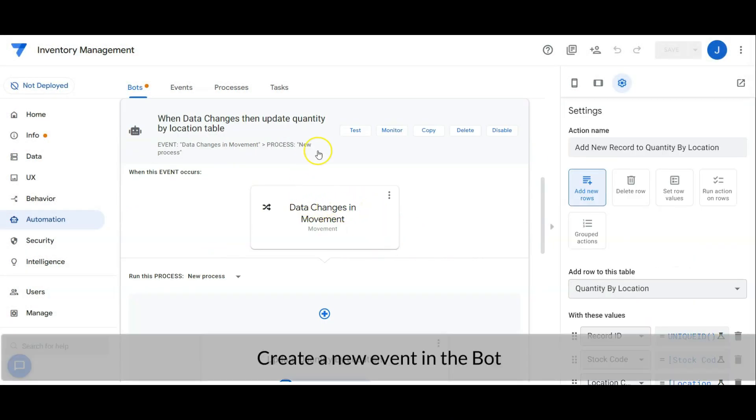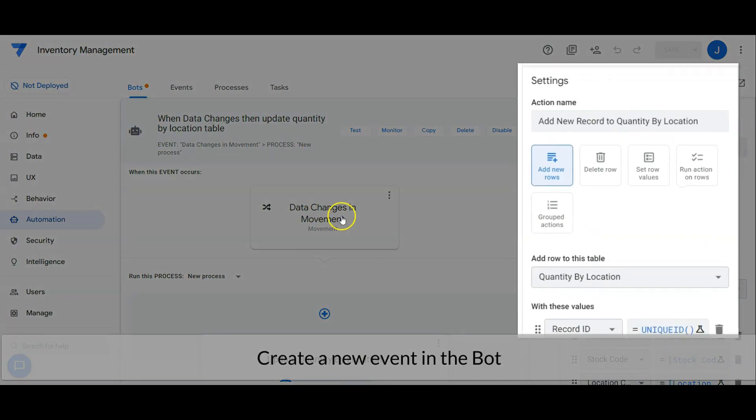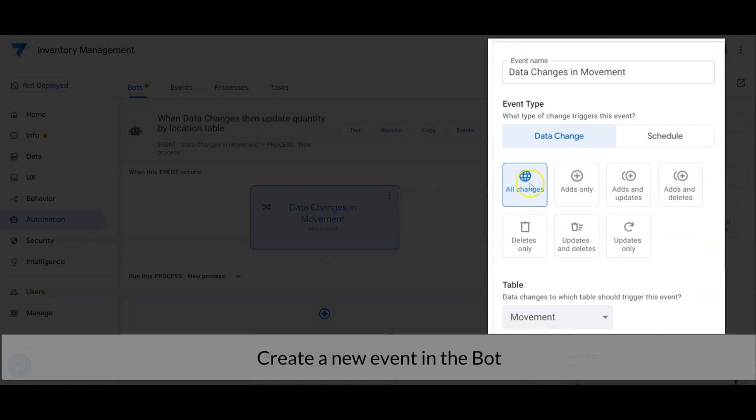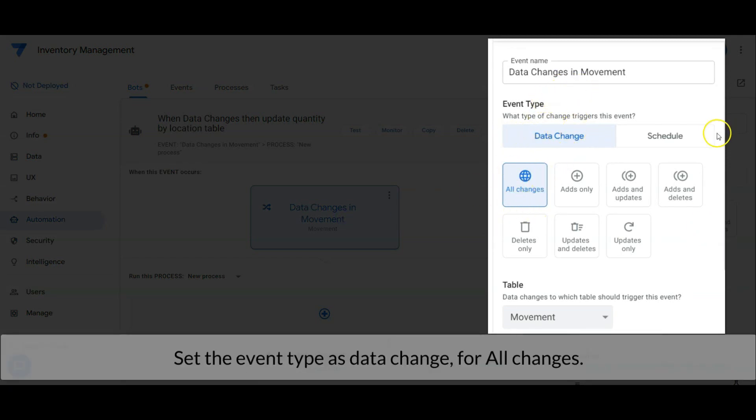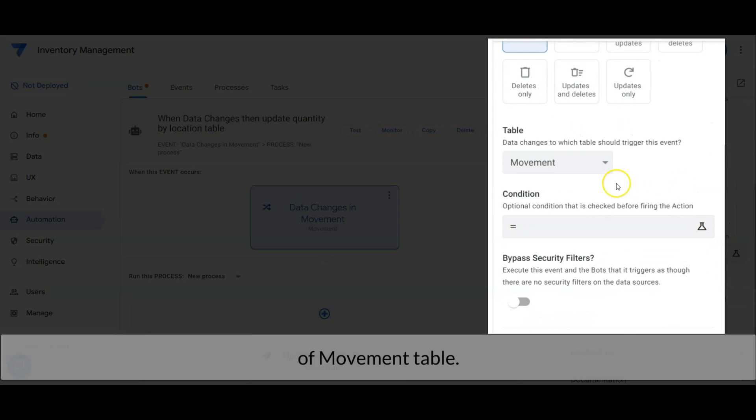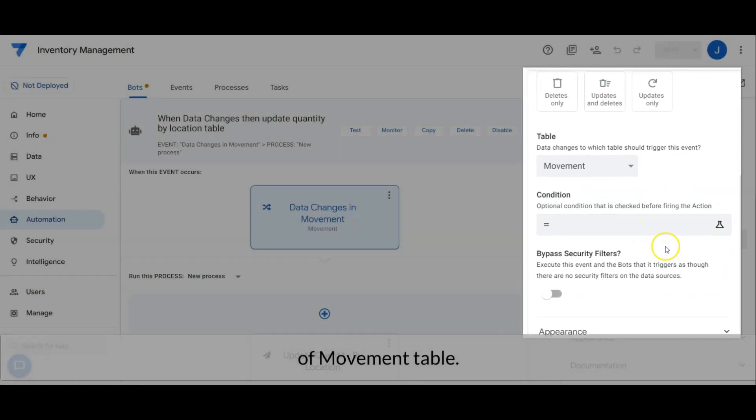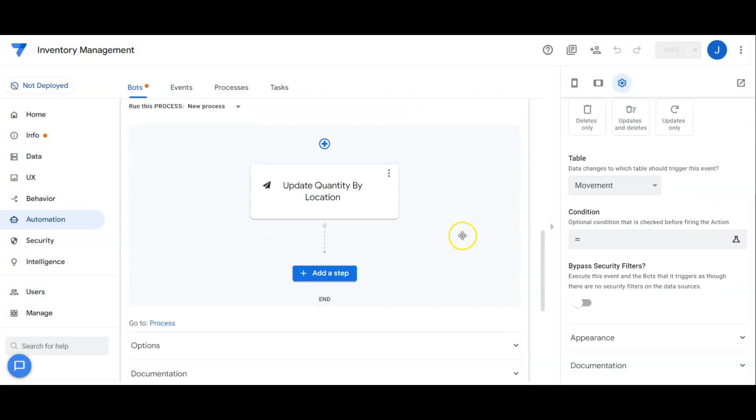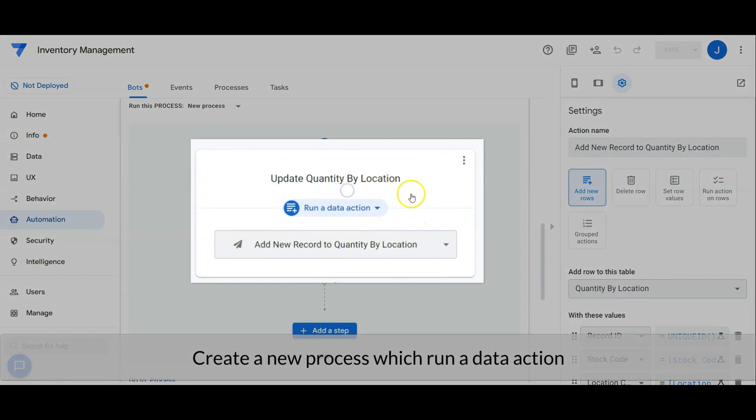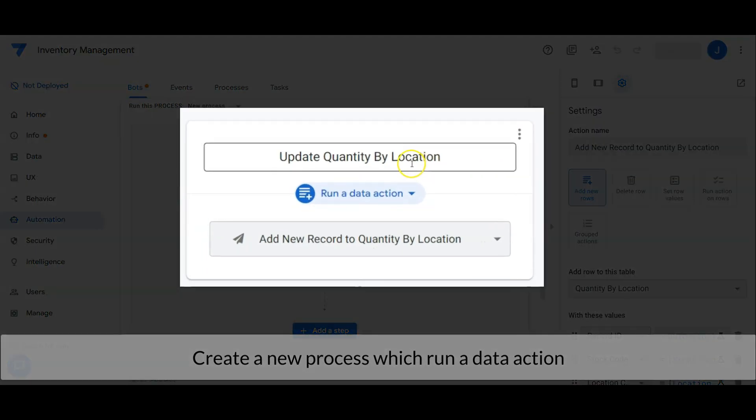Create a new event in the bot. Set the event type as data change and apply this for all changes to the movement table. Create a new process that runs a data action.